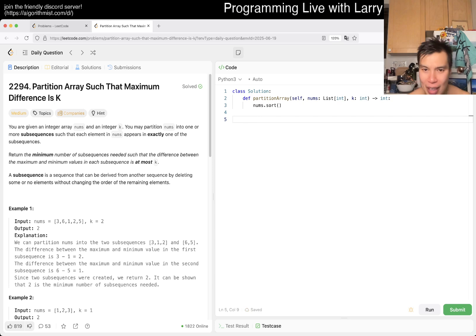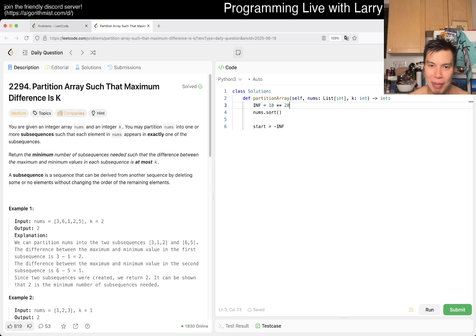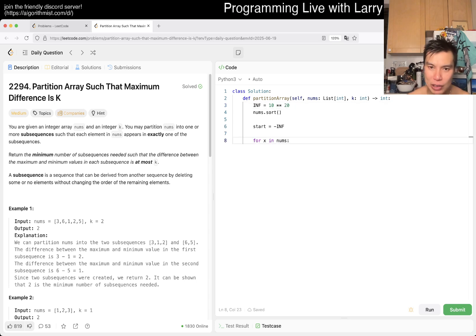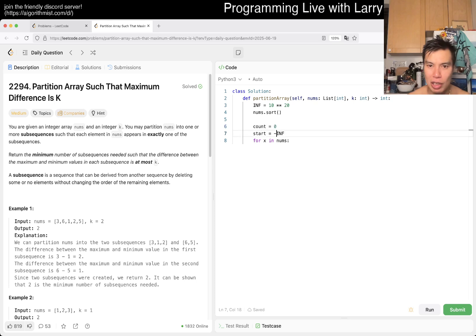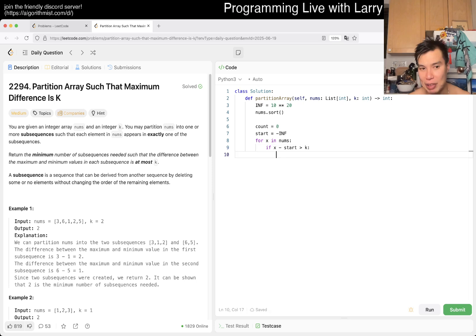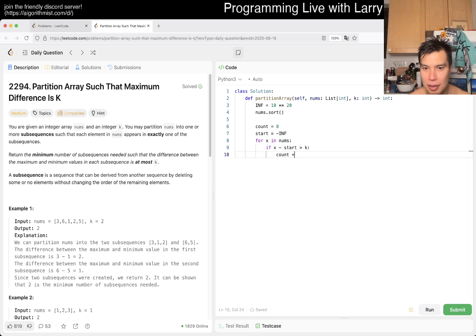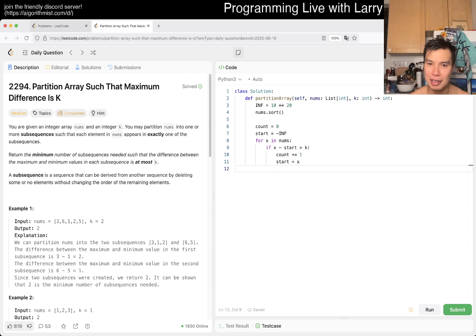Maybe I would have start equals negative infinity. Now we're implementing. We have count equals zero. For X in sorted nums, if X minus start is greater than K, then we have to start a new subsequence. And then that's it. And that's actually it, unless I'm off by one. But the idea here is that we drew it out - just kind of keep on adding numbers to the subsequence that you can until they no longer fit. That's basically the idea.